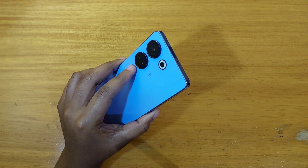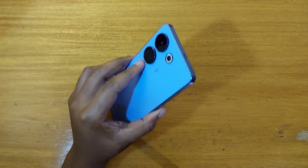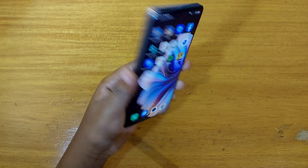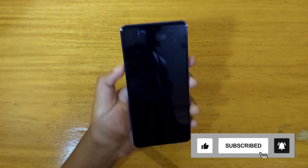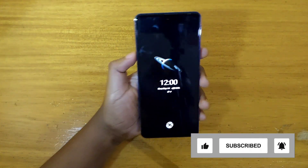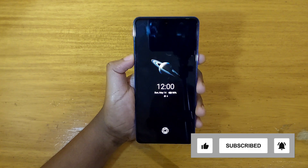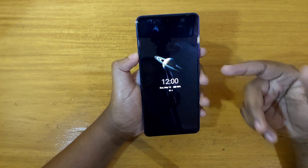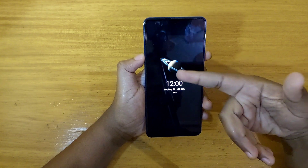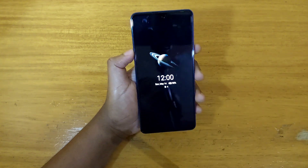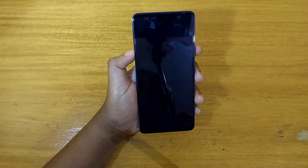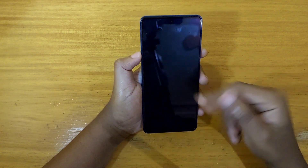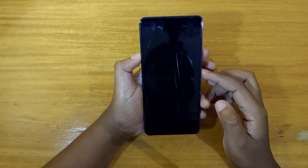Hey, what's up guys, Devis here. Today I'll be showing you how to enable the horizon display on the new Tecno Camon 20, or even how to configure it. As you can see when I turn this off, you get to see that horizon display. You can customize the image that appears here, or you could remove the image and just have a clock right there. That's what I want to show you guys — how to turn it on, turn it off, and even configure it.